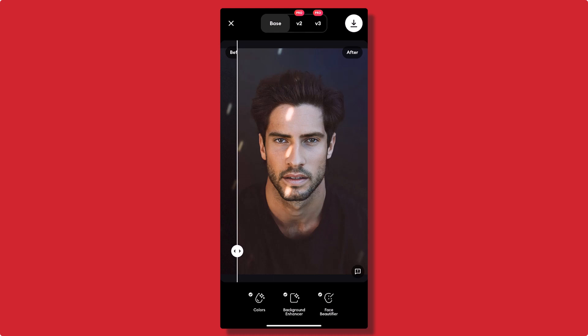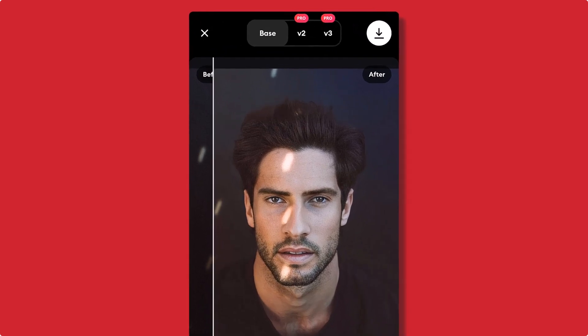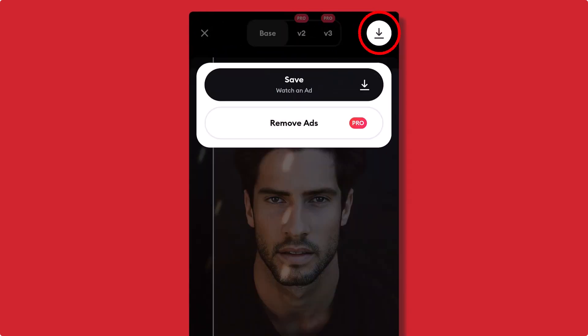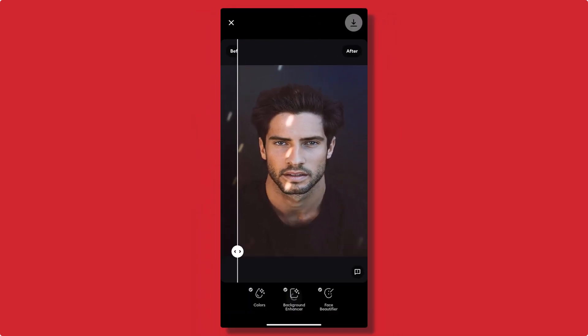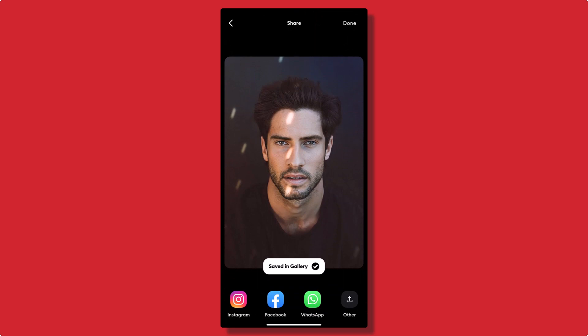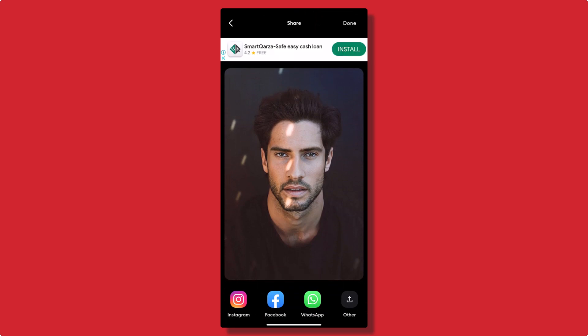Step 5: Save and Share. If you're satisfied with the enhanced photo, tap on the save button to download it to your gallery. You can also share it directly with friends and family through social media or messaging apps.